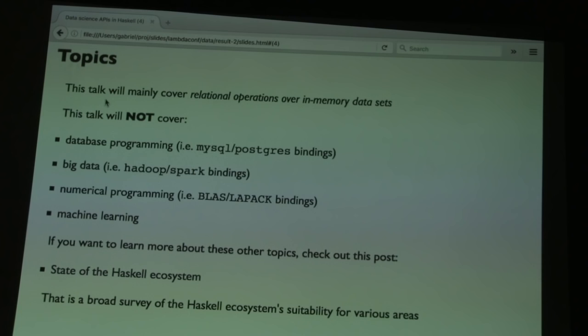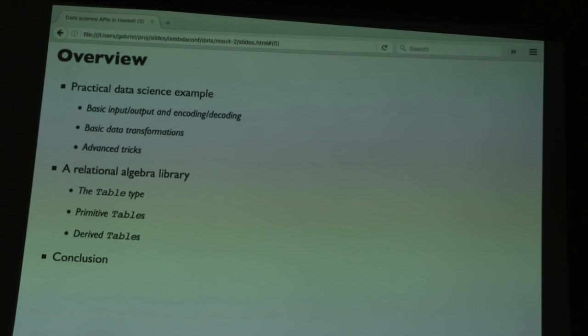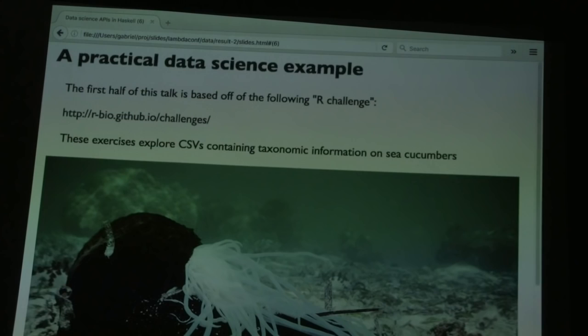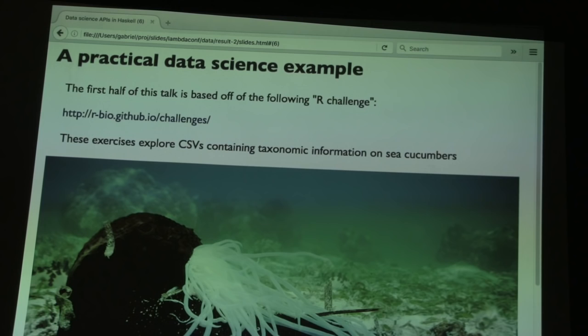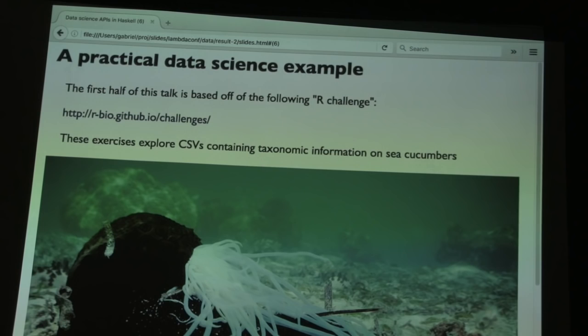The first half of the talk covers basic ETL-like tasks, and the second half demonstrates a simple relational algebra library I'm designing for Haskell. This talk is very down-to-earth — we're going to process data related to sea cucumbers. This is based off an R bio challenge that I've adapted to Haskell. I like this challenge because it demonstrates lots of simple ETL-like tasks for processing small amounts of data, and also because I get to include cute pictures of sea cucumbers on various slides.